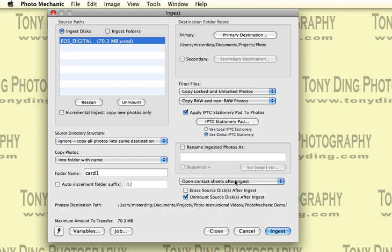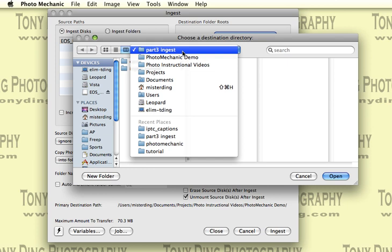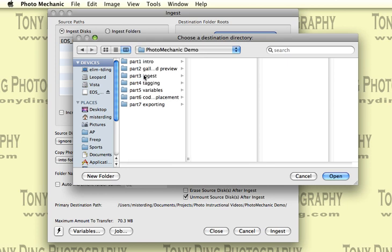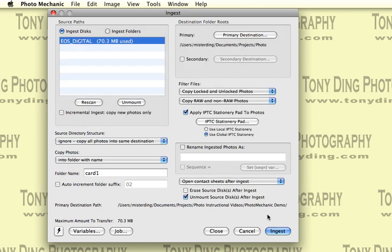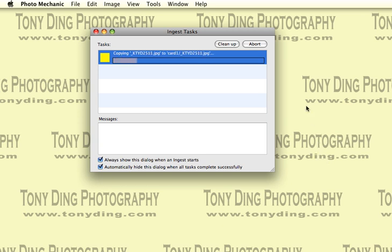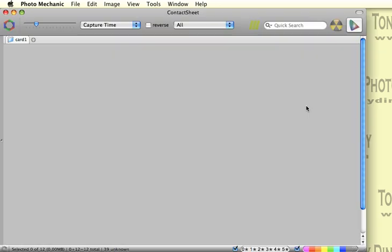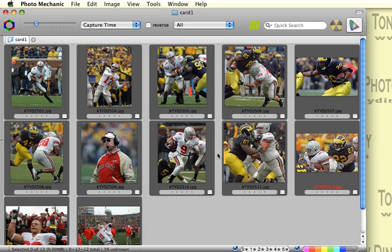Go to the ingest window again. You see it actually still has our ingest information there. If we select this to be done, and we want to put it into part five for variables and say ingest. We should quickly ingest these pictures before I run out of time here.